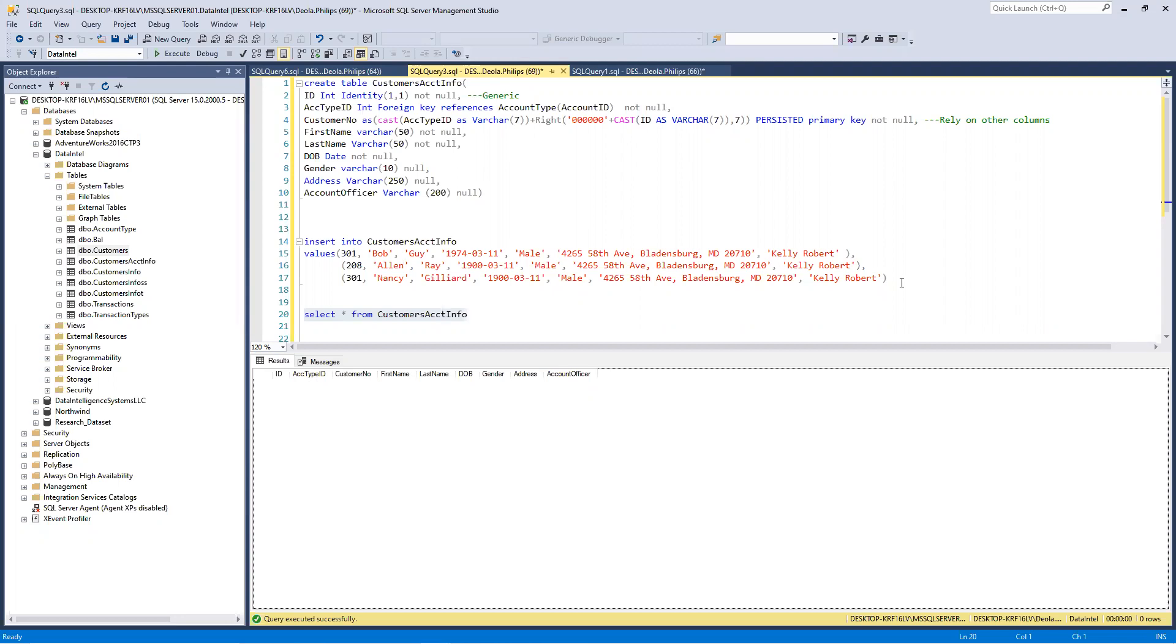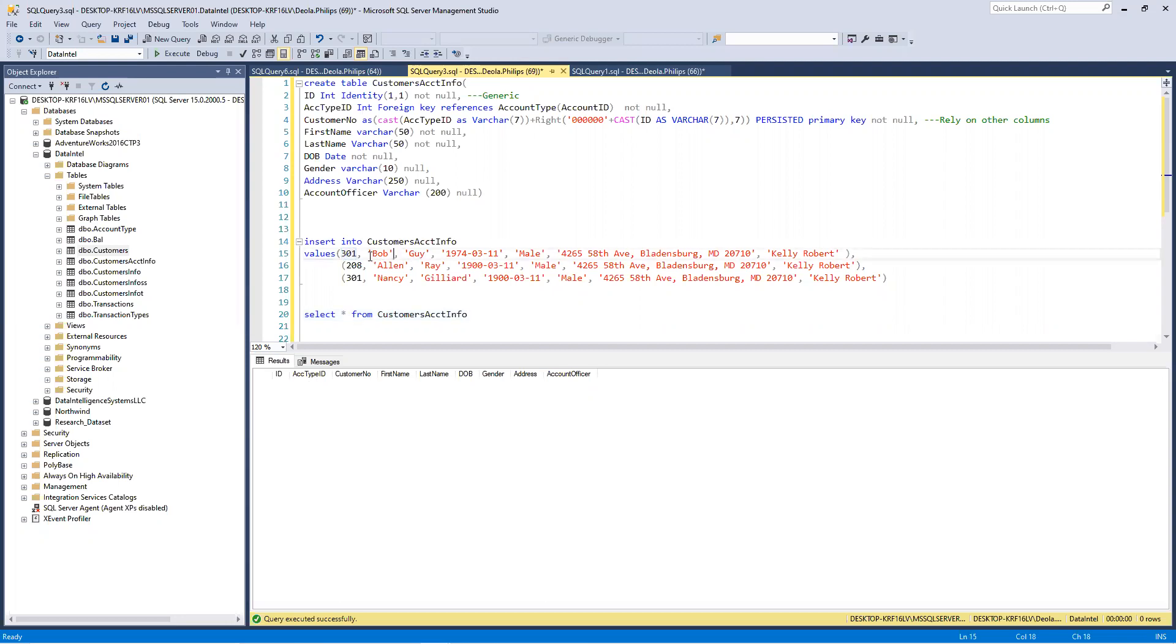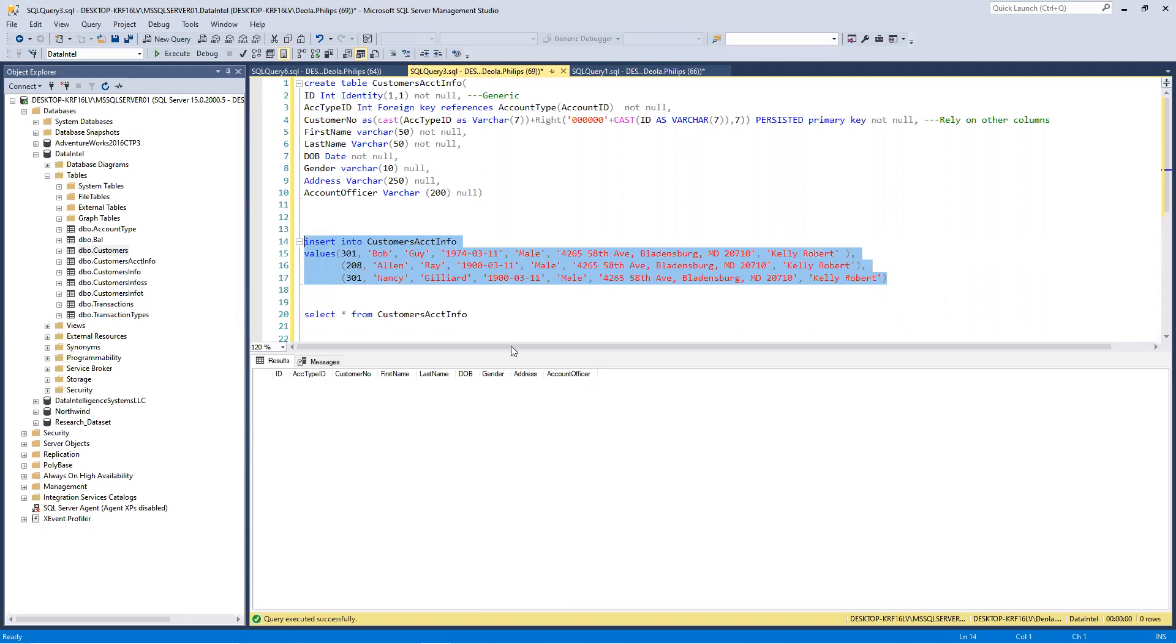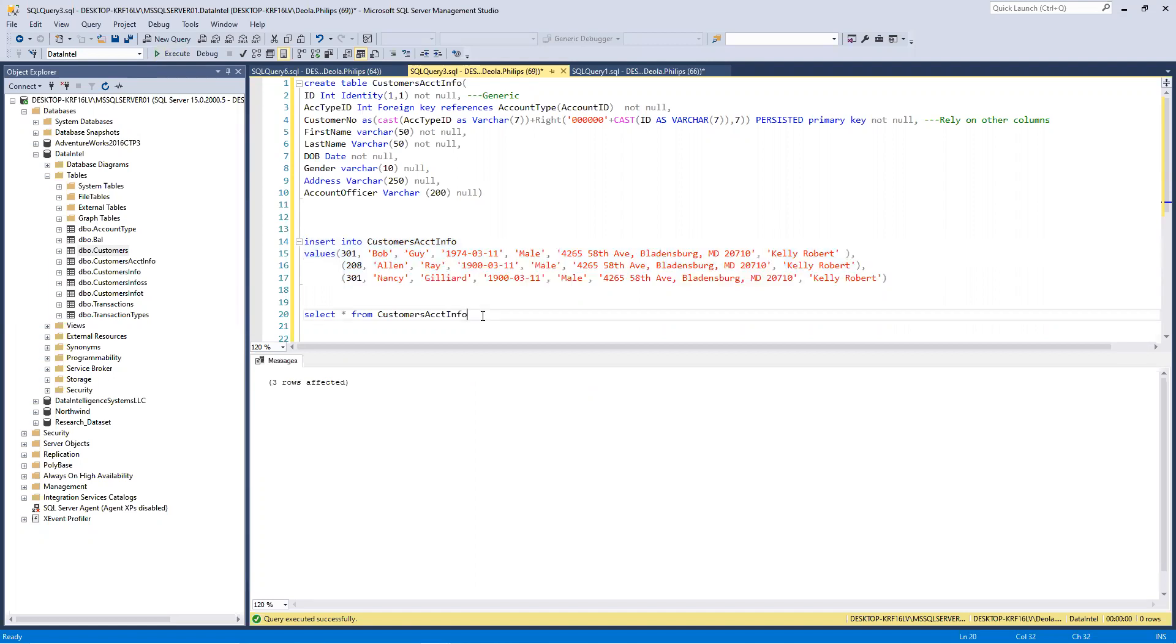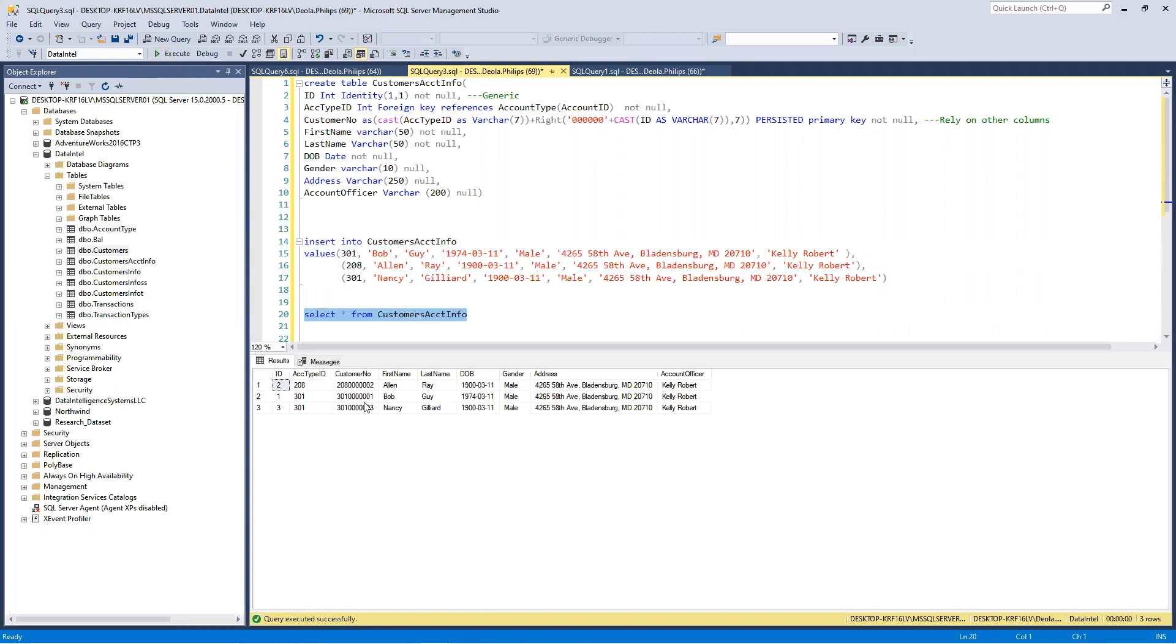Note, the ID and the account type ID and certain numbers form the customer number. Let's do this insert. If you look at this insert, I'm inserting the account type ID, the customer's first name, the last name, the date of birth, the gender, the address, and the account officer. If we run this, note we don't have ID, we don't have customer number. Let's insert this. Three rows executed and let's look at this. Voila! You see that? ID is auto-generated. The customer number is also auto-generated.